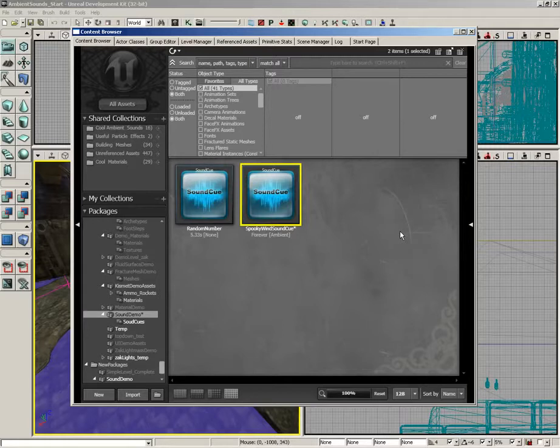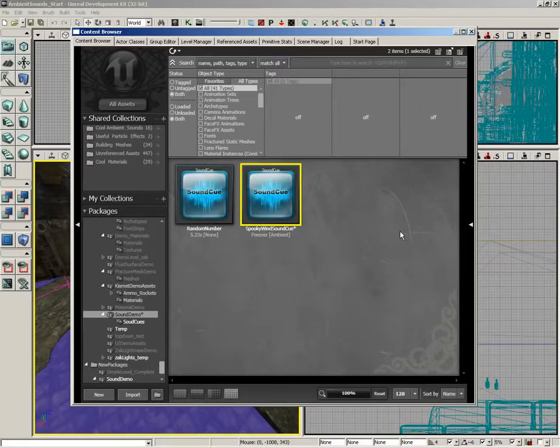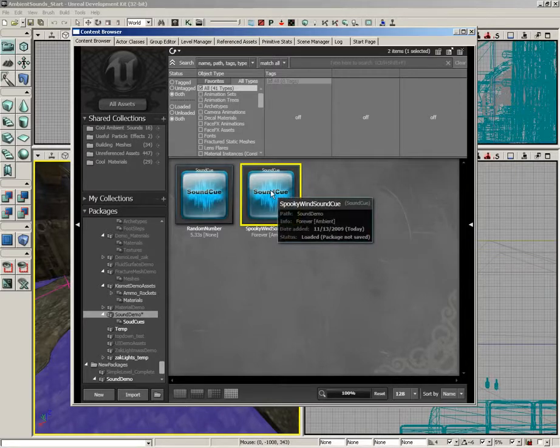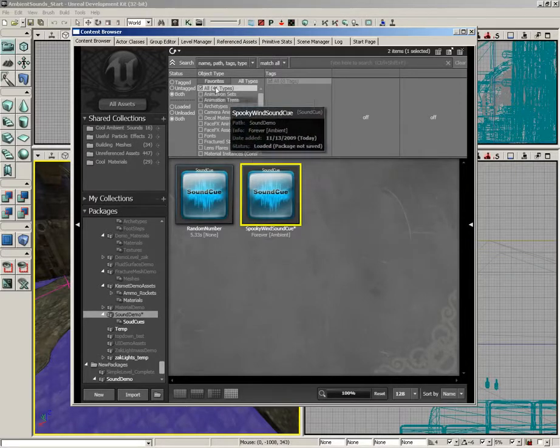If you do not set a sound cue to the ambient sound class, it will not work with ambient zones, and don't worry, I'll remind you of that when we come back around to it. Now, how do we get this sound to play?